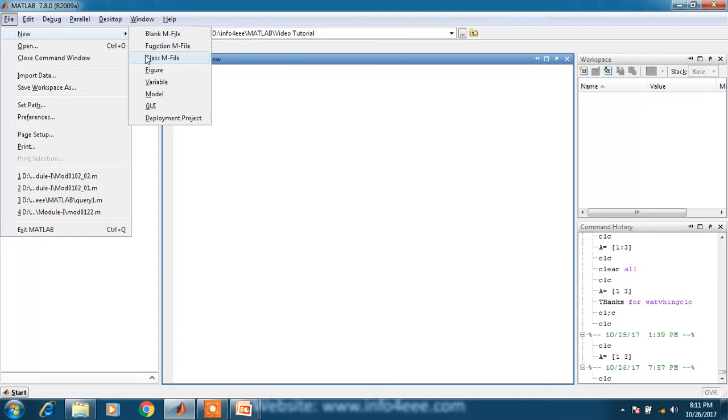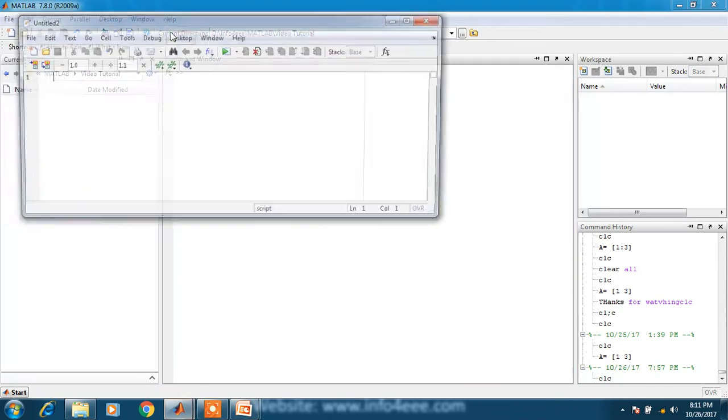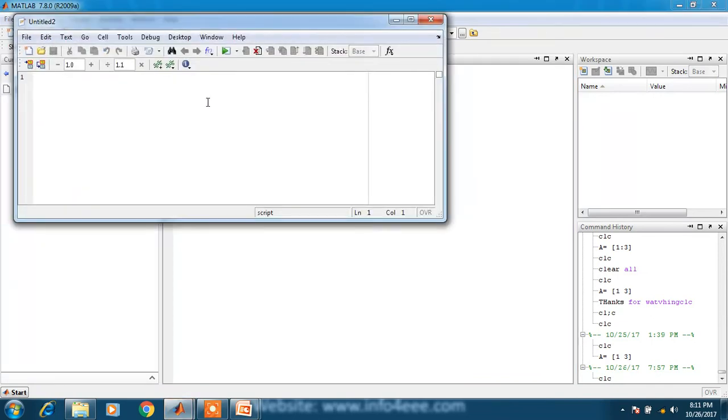When you click on blank mfile, a blank mfile will be opened. Just try it. That means there is nothing shown in the file, it is totally blank.